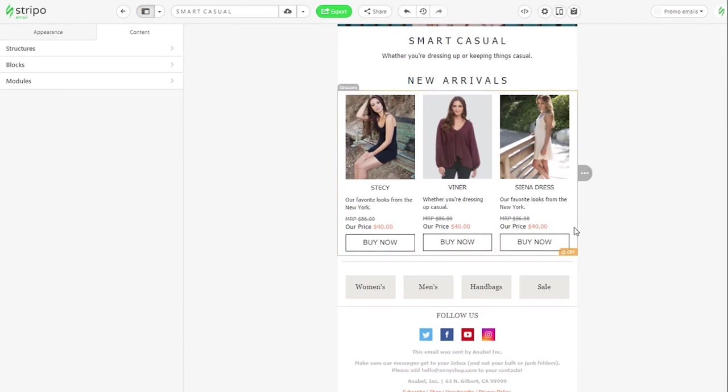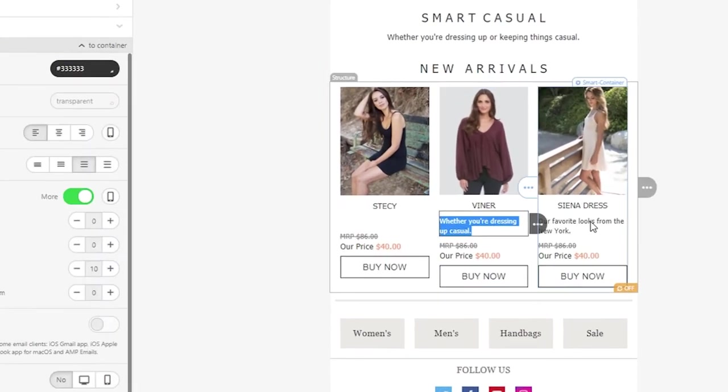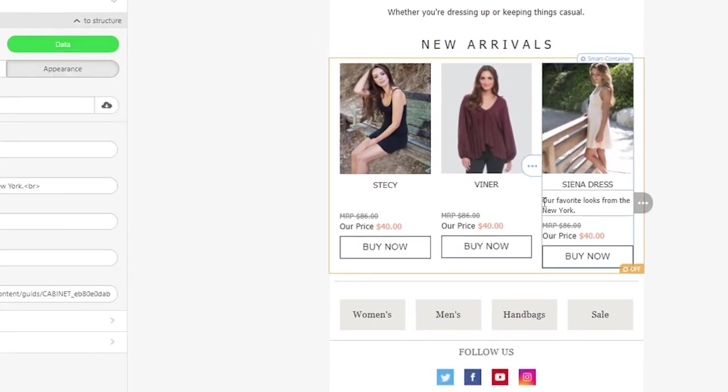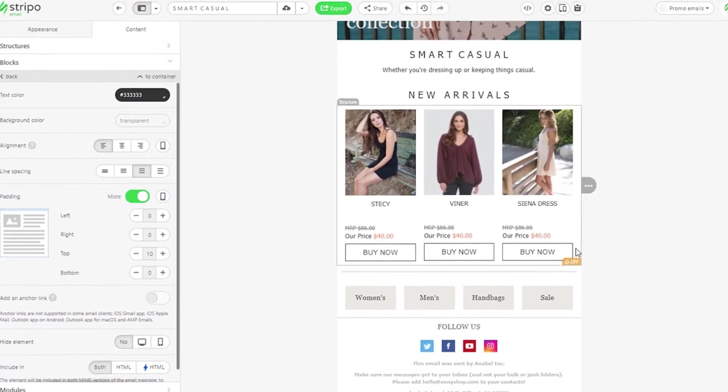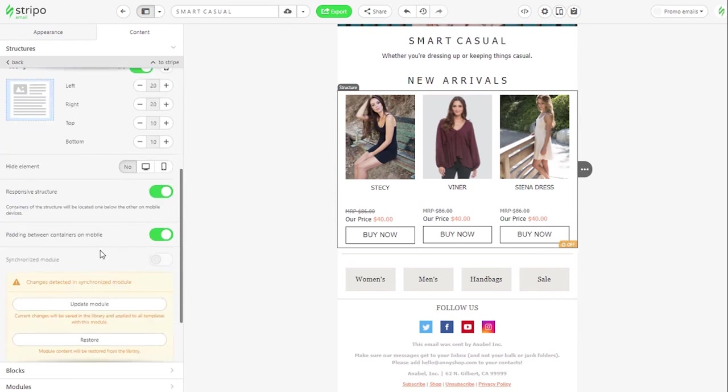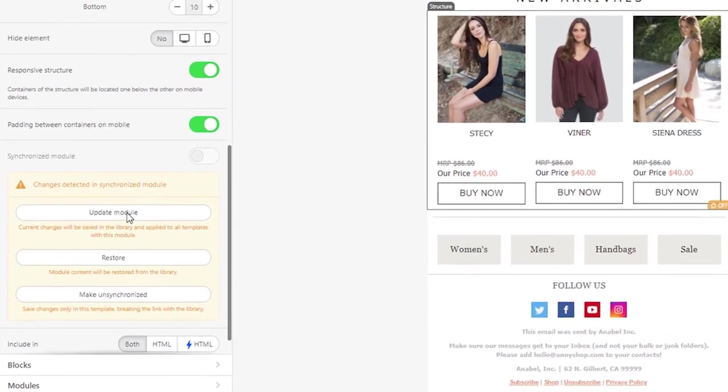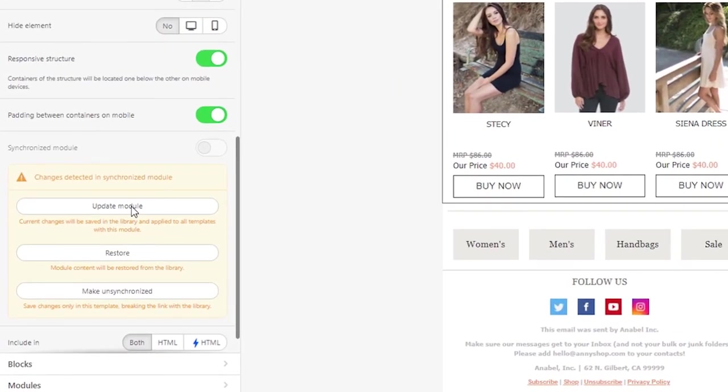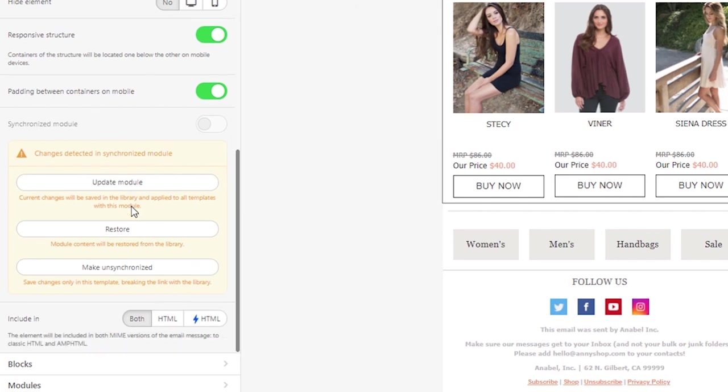Let's say we need to change a product description. Once we do it, the synchronization option will be deactivated for this particular module because now we have to choose what exactly we need to do with this module.